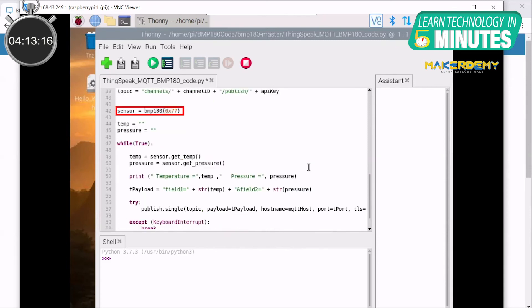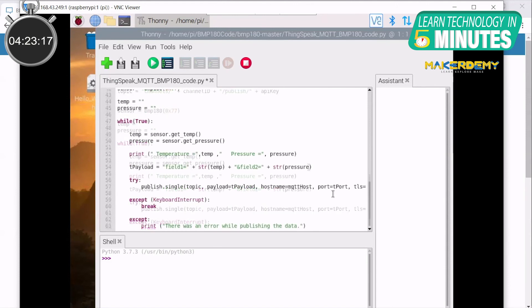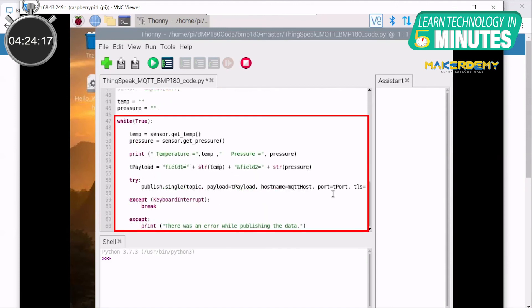Next, create an object for the BMP180 and pass the I2C address as an argument. Next, initialize two strings to store the values from the sensor. After this, create an infinite loop in which the sensor continuously reads the temperature and pressure data and prints it. We also create the payload string and assign temperature and pressure values to field1 and field2 of the channel respectively.